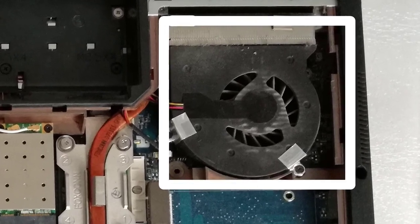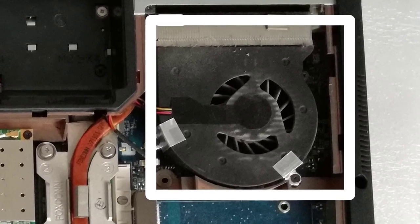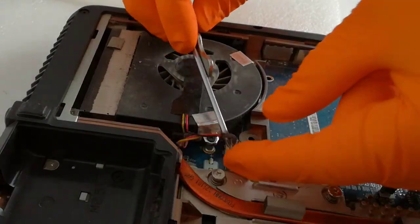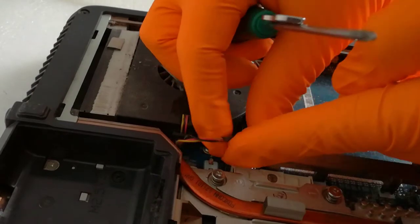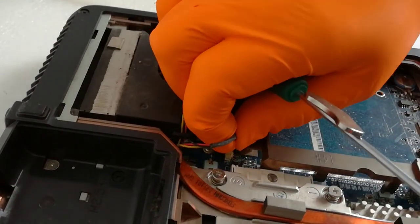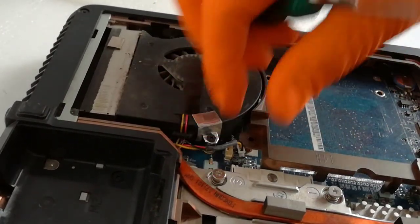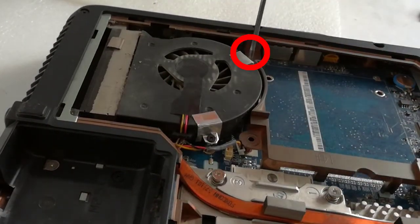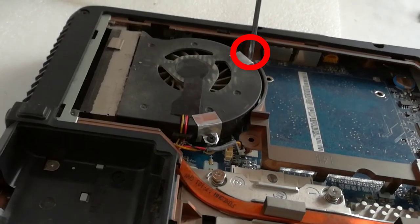In the white square is the cooler. First I unplugged the cooler power cable from the motherboard. Then I unscrewed the 3 holding screws.